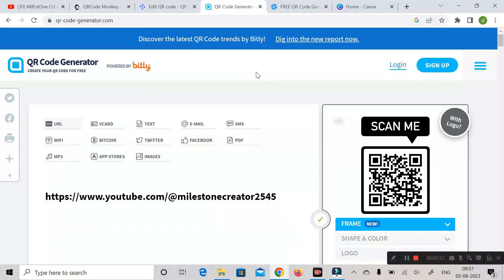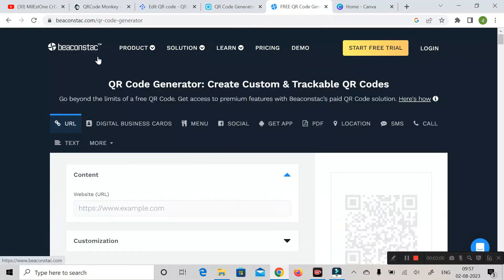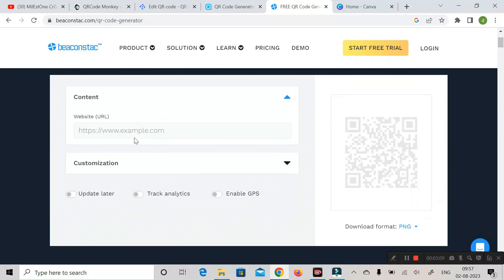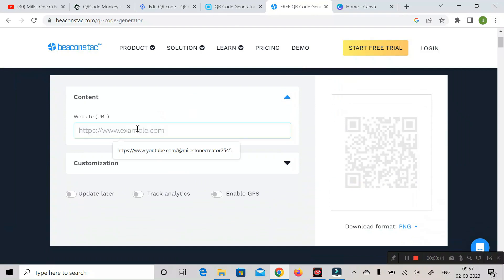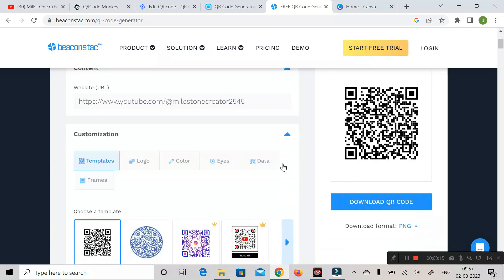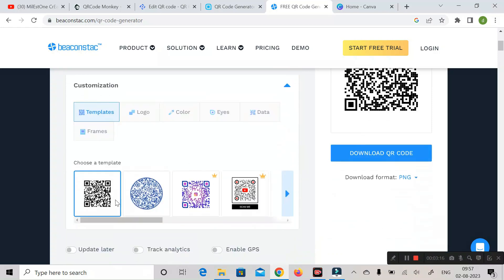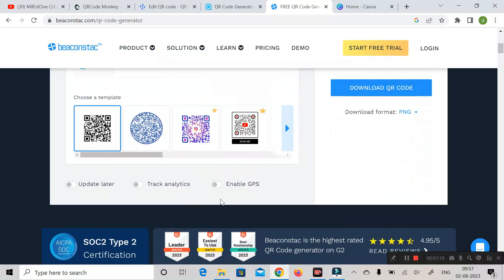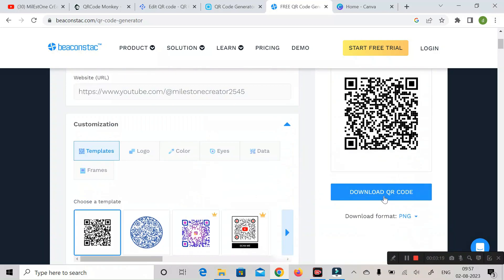The next website is called Beaconstac. Here you can see the URL option — paste the URL you copied from your YouTube channel. In the customize section, you can change the logo and design. At last, you can download the QR code.